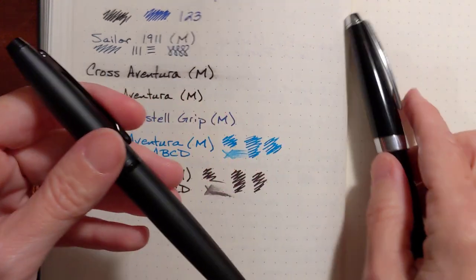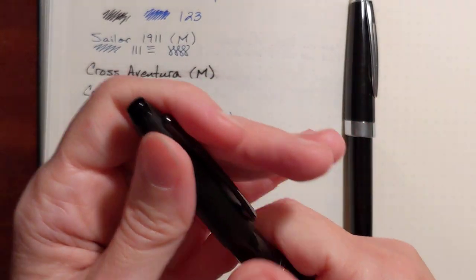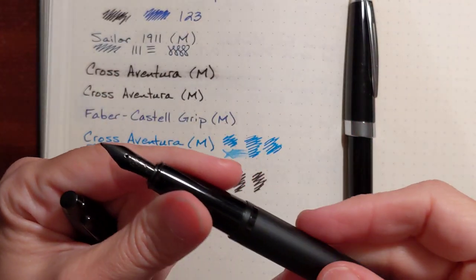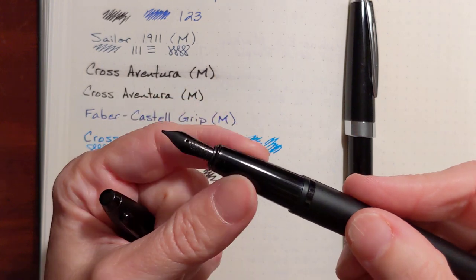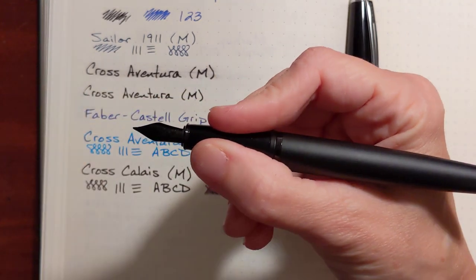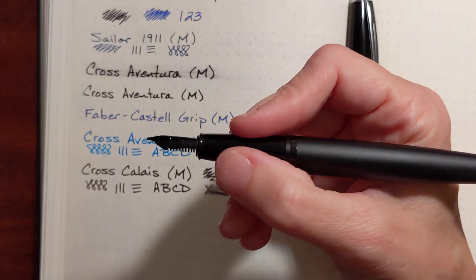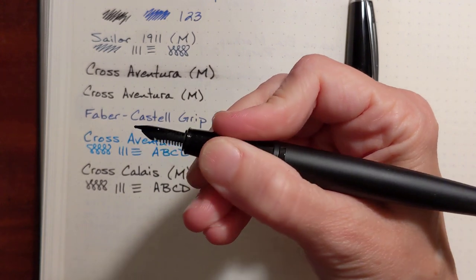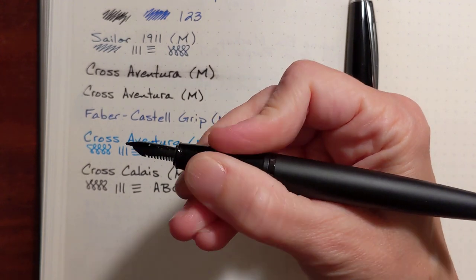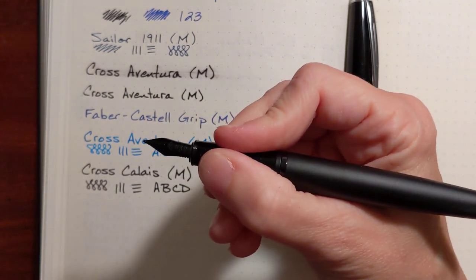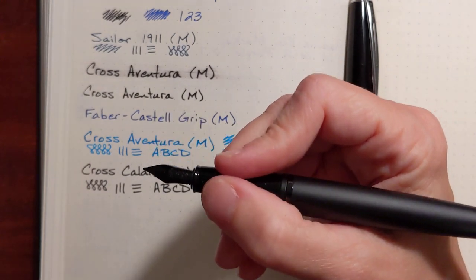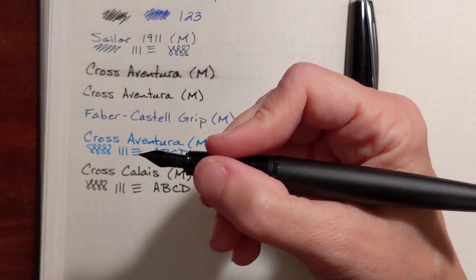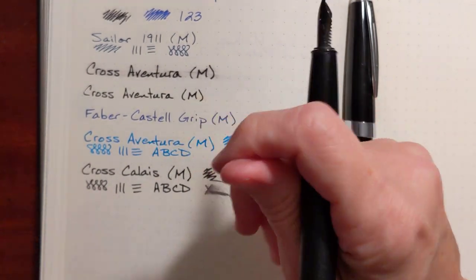Now, the Calais has the same shape grip, and it's plastic, but it's not coated. It doesn't have that chrome coating. And this is very grippy. This is a very pleasant pen to hold. The balance is nice.